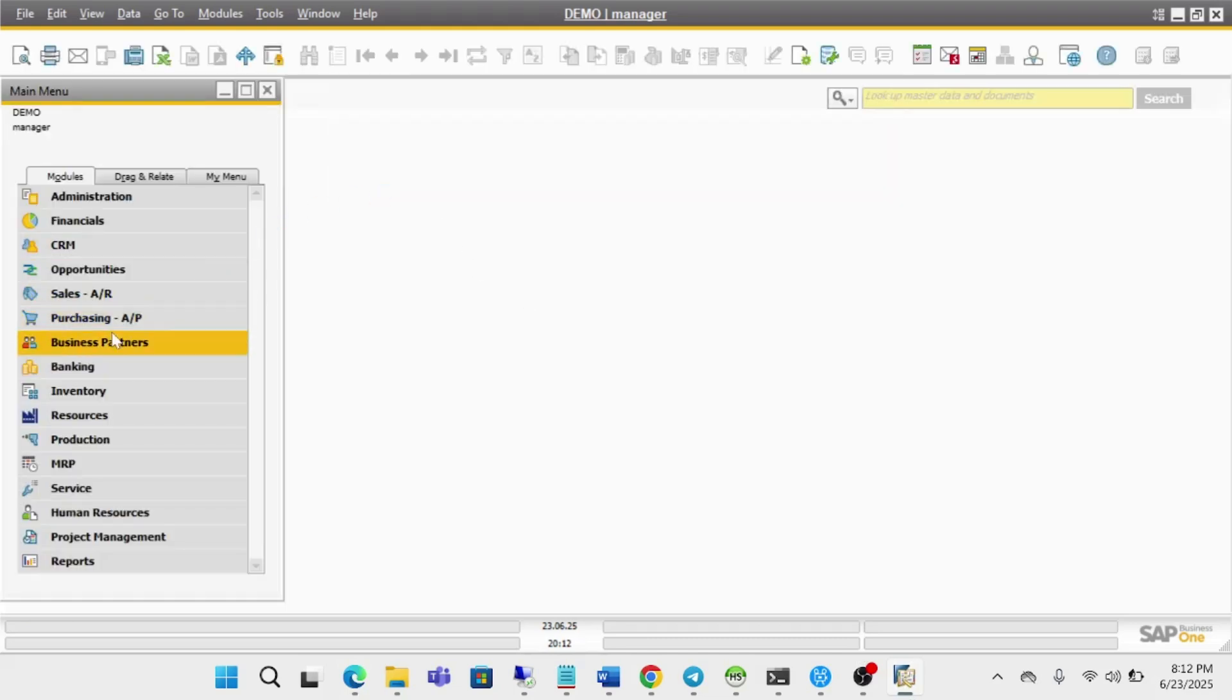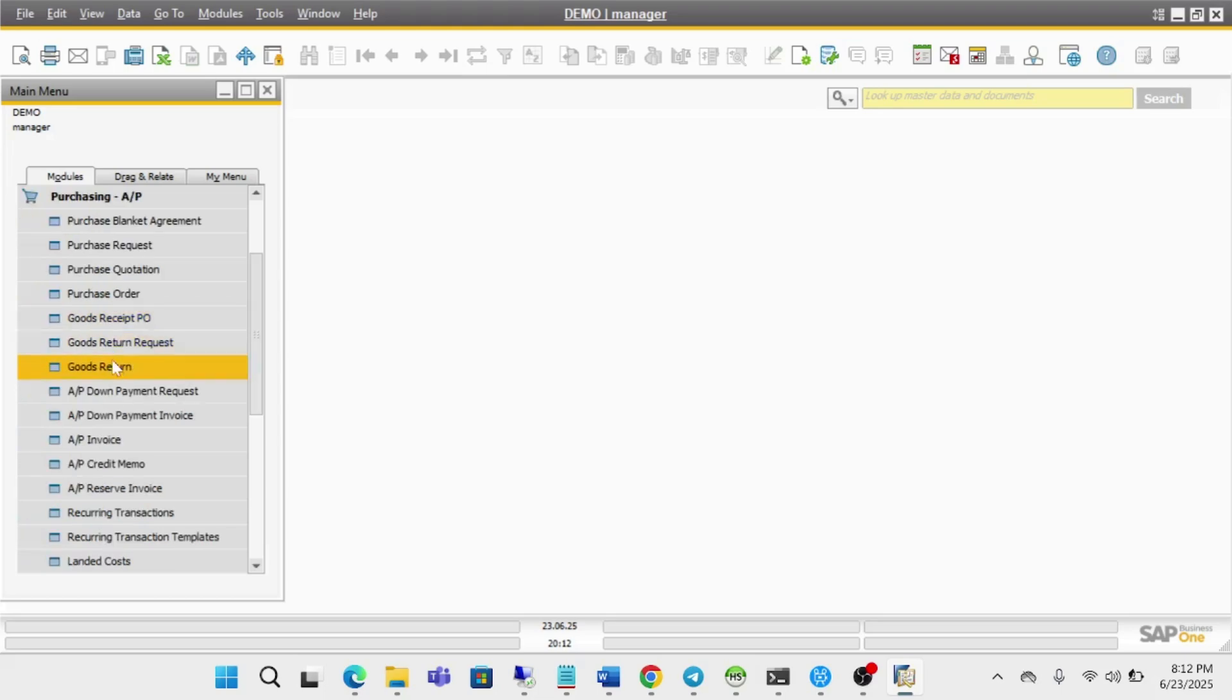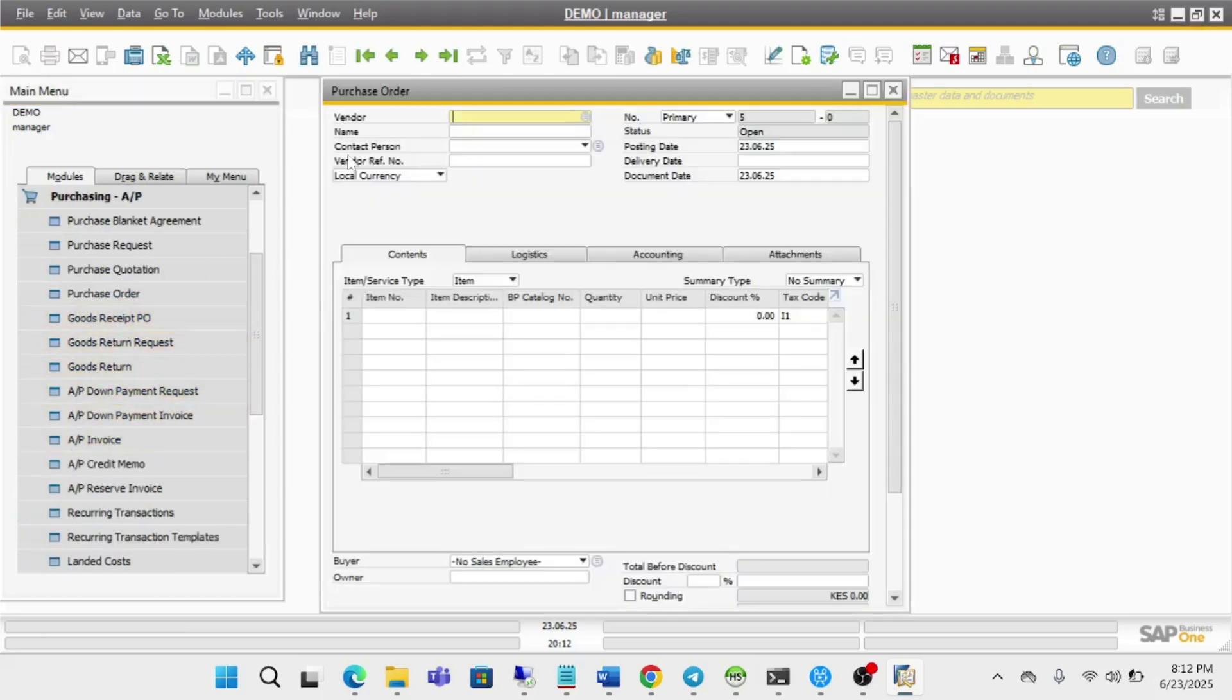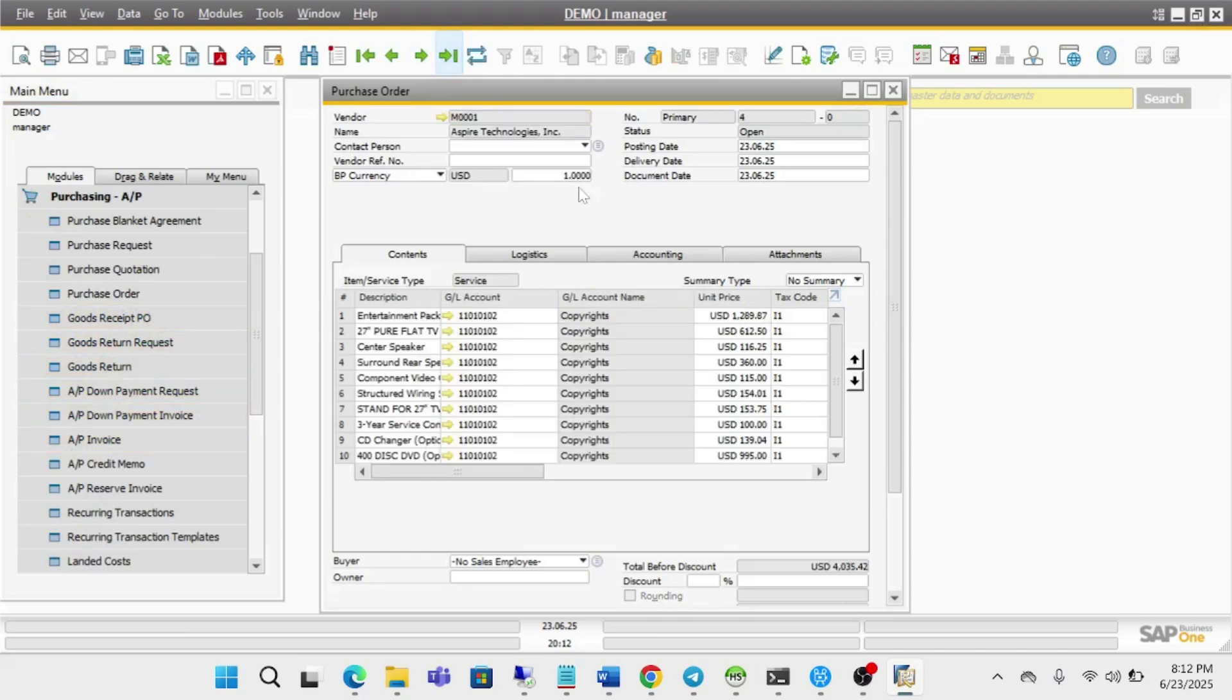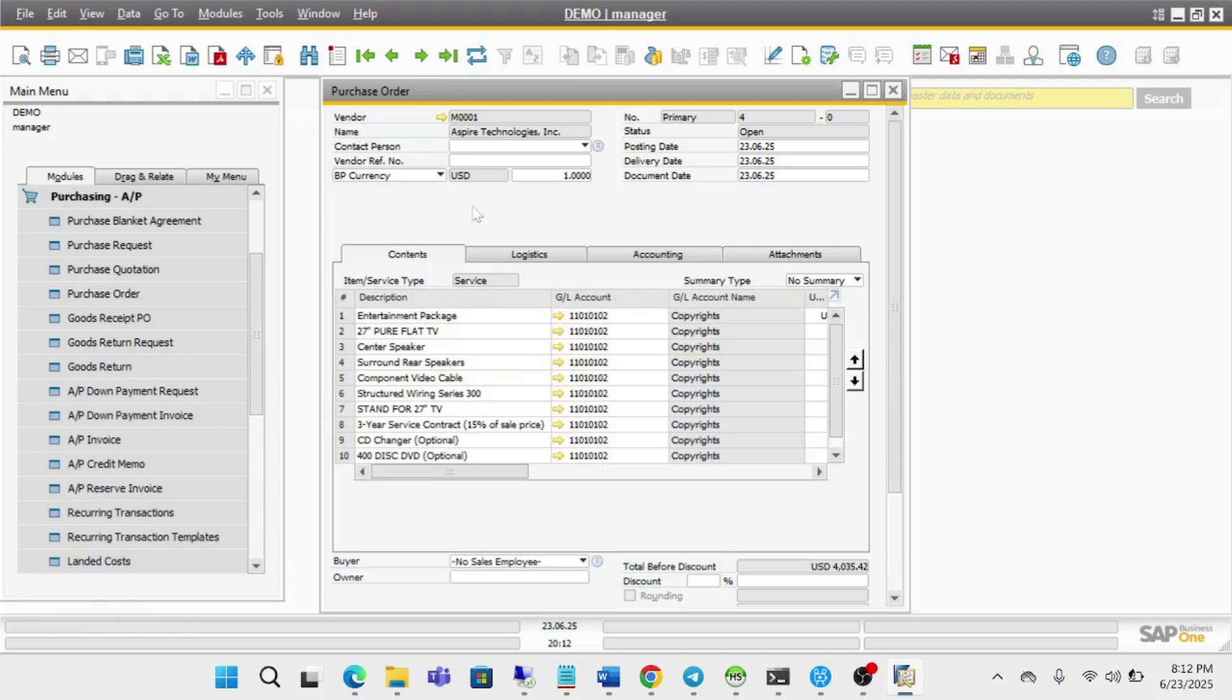Then I'm going to go to purchase order. Then I'll open the last one.